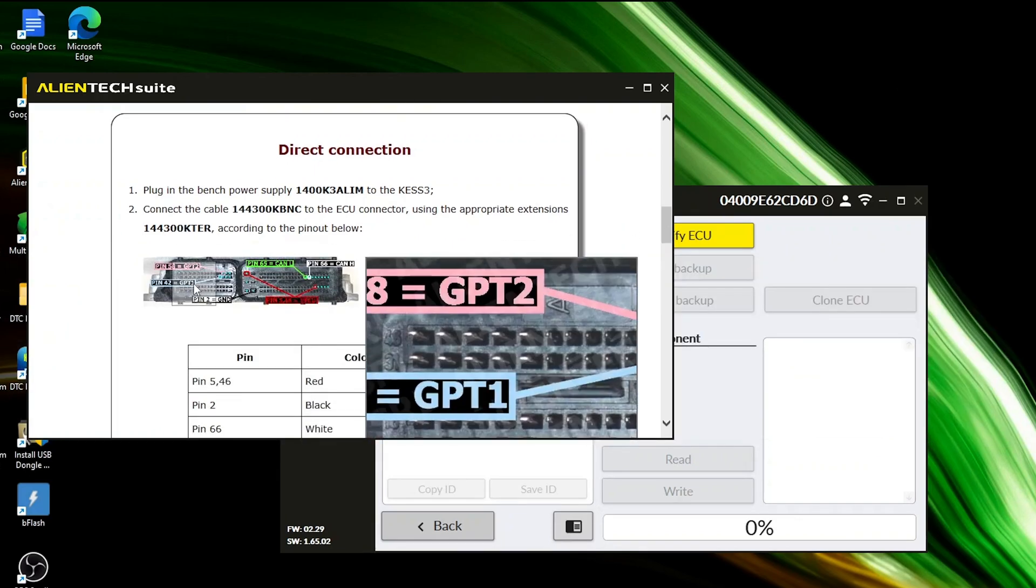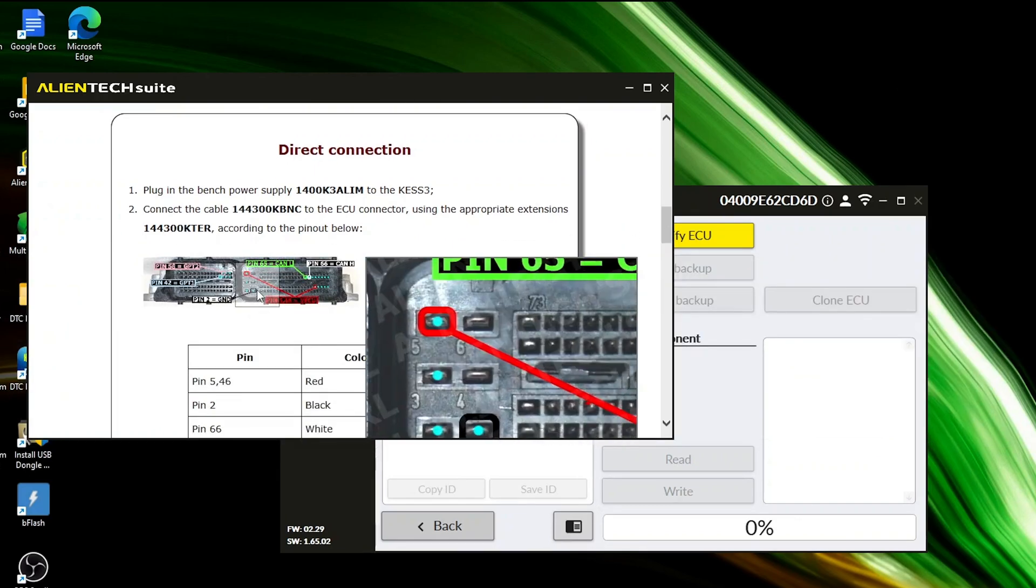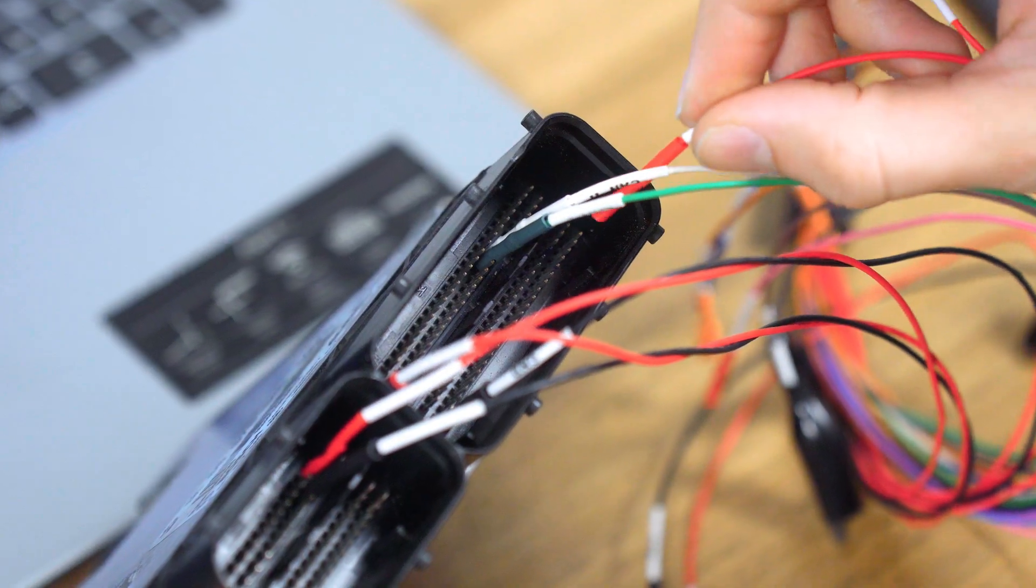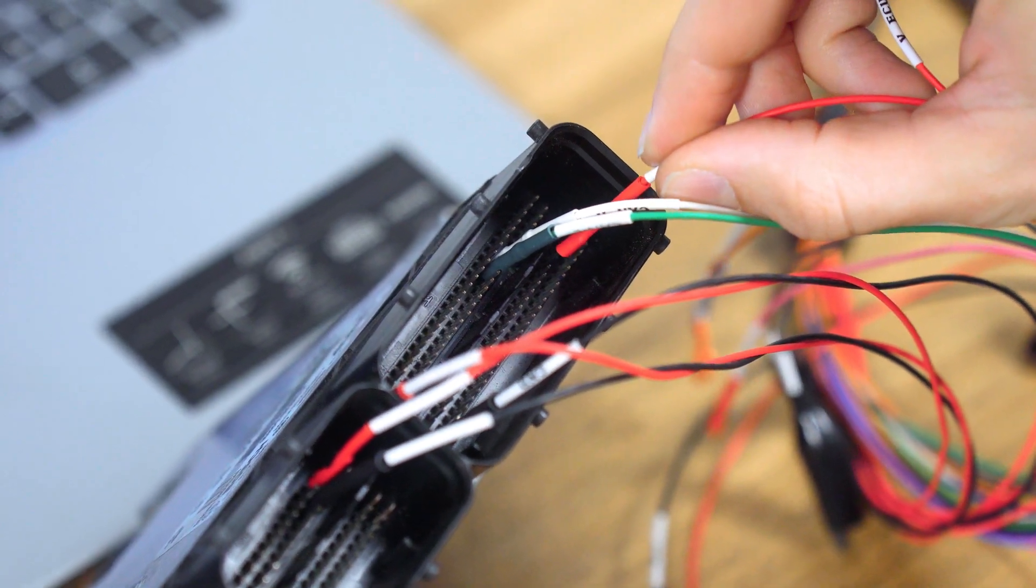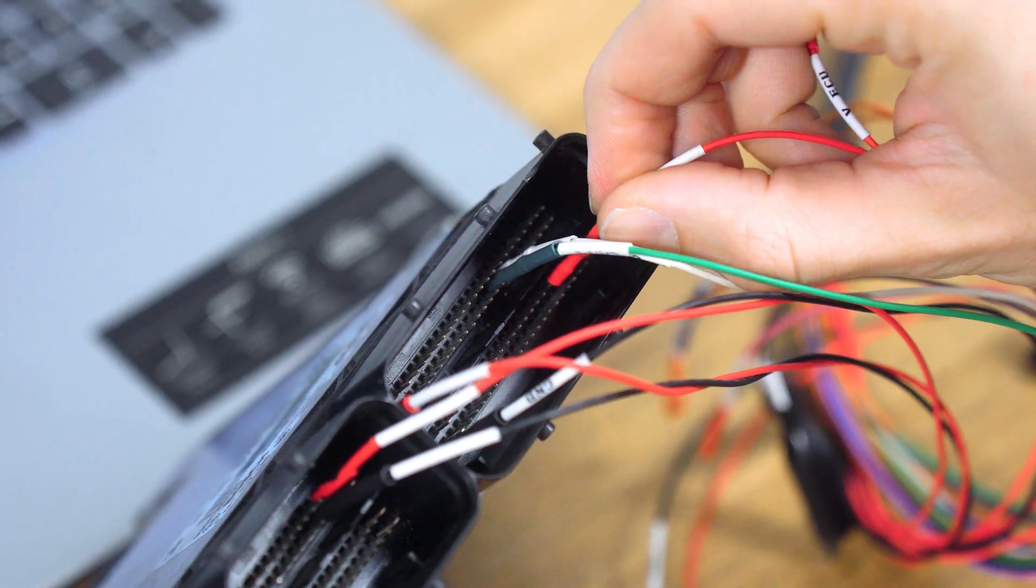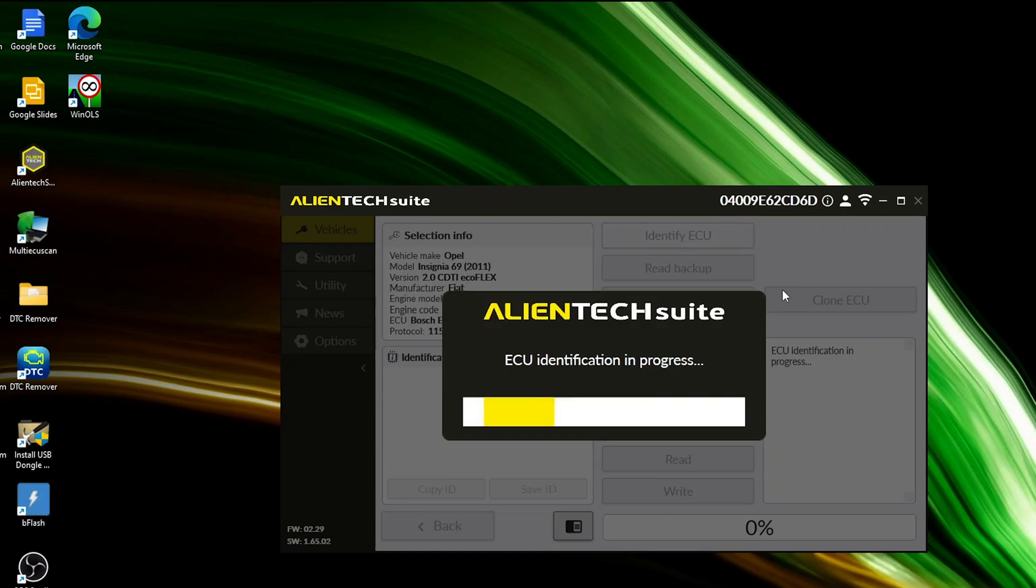A color-coded diagram shows precisely where to plug in the multi-pin cable. Once connected, ensure the power supply is linked to Kes 3 and attempt to identify the vehicle.